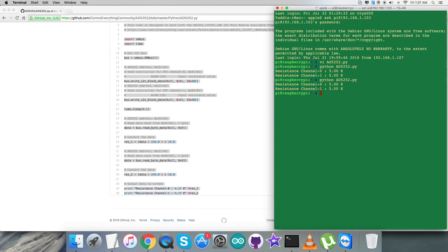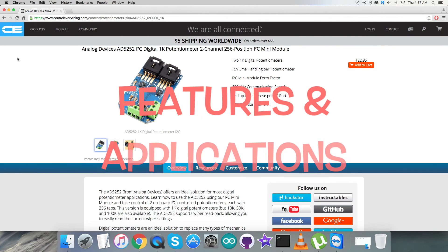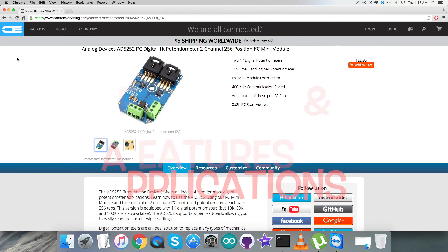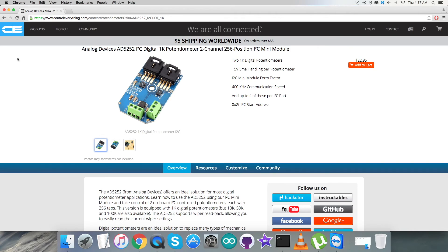Now let's have a look over the working and some of the benefits. The AD5252 is a dual channel I2C non-volatile memory digital control potentiometer with 256 positions.